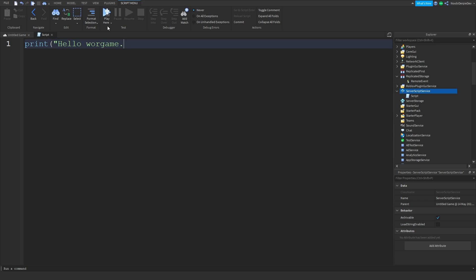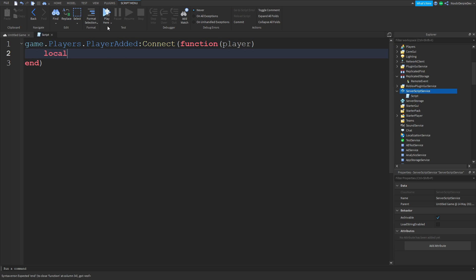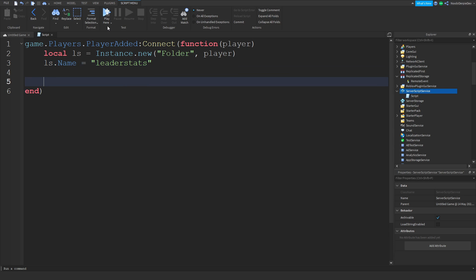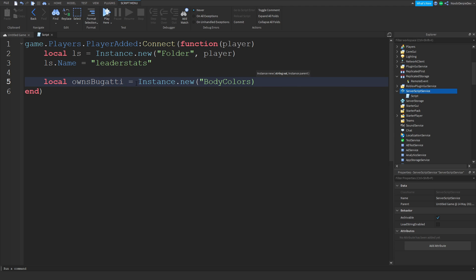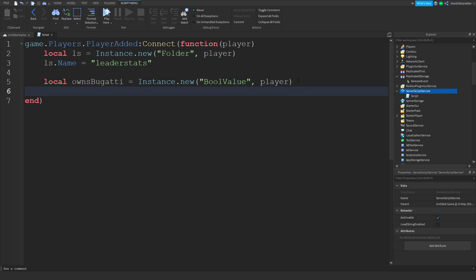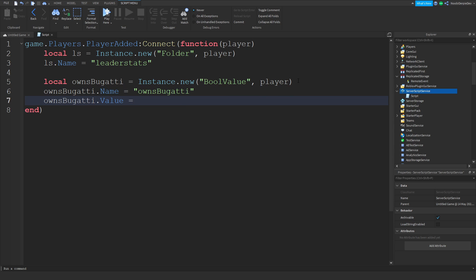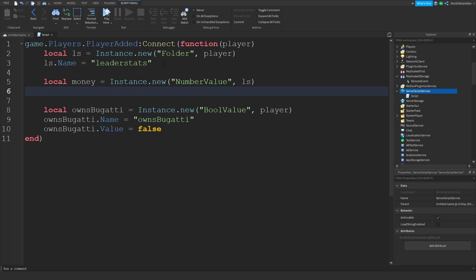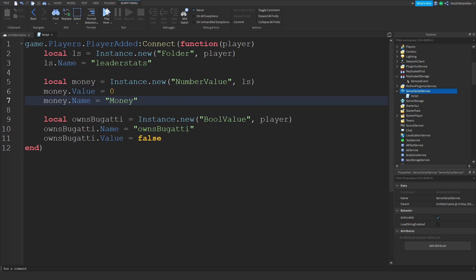Then local ls = Instance.new('Folder') into the player, ls.Name = 'leaderstats'. Now we can do local ownsBugatti = Instance.new('BoolValue') into the player — we do need the leaderstats. ownsBugatti.Name = 'ownsBugatti' and ownsBugatti.Value = false. Now we can do local money = Instance.new('NumberValue') into leaderstats. money.Value = 0 and money.Name = 'Money'.